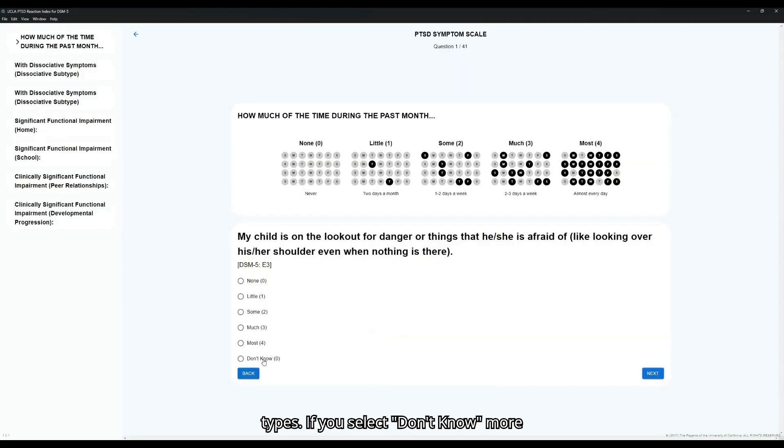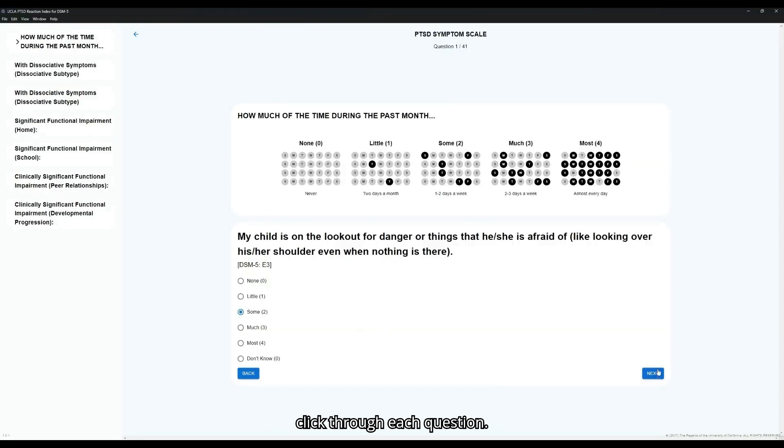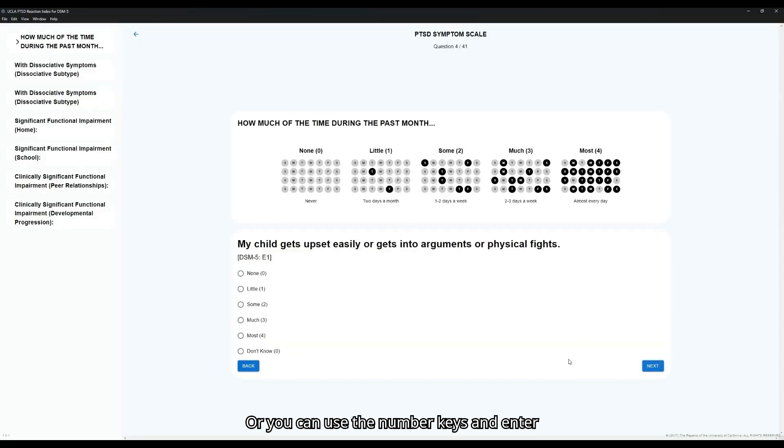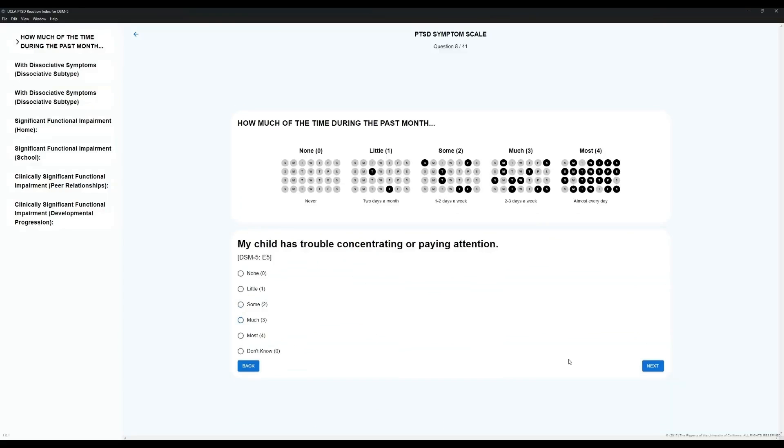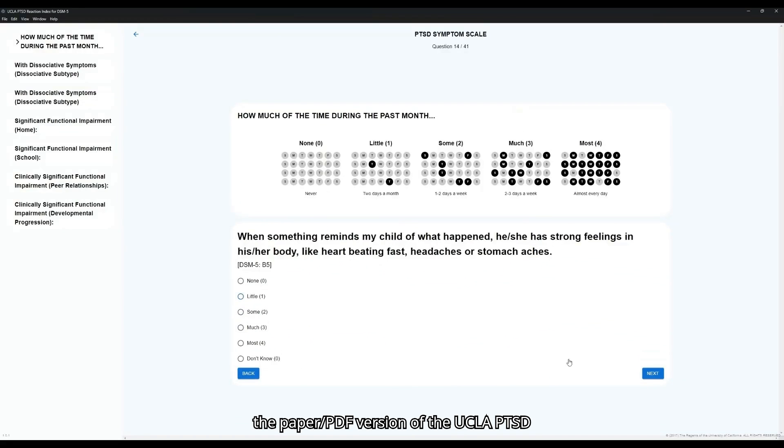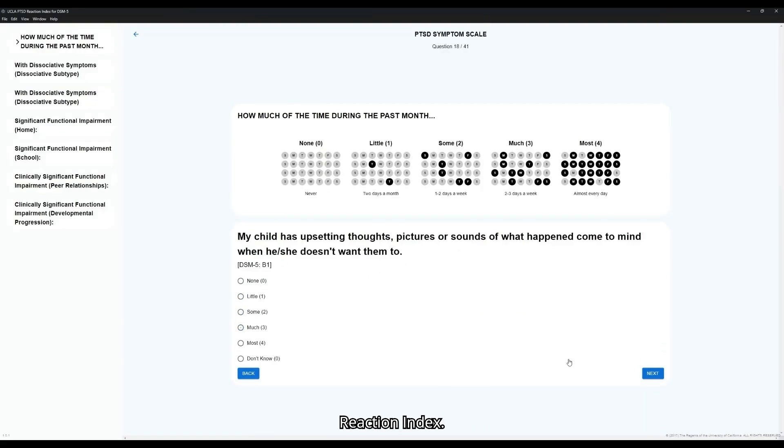If you select Don't Know more than five times, it will not be considered a clinically valid test at the end of the assessment. You can either click through each question or you can use the number keys and enter key. Each of these questions is identical to the paper PDF version of the UCLA PTSD Reaction Index.